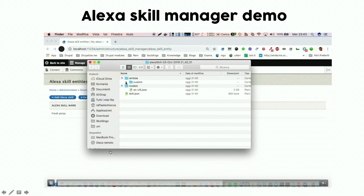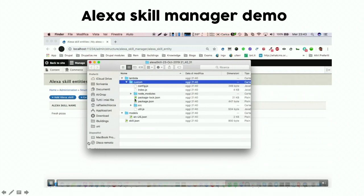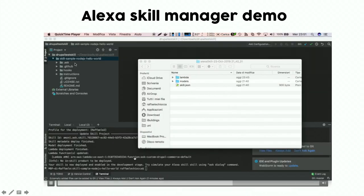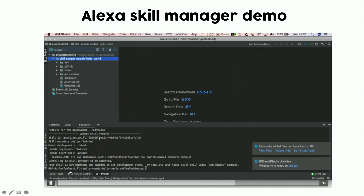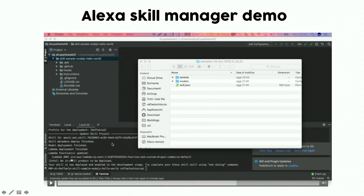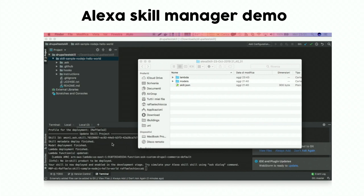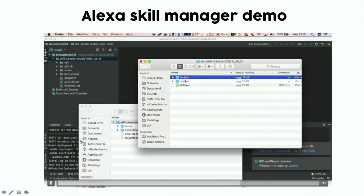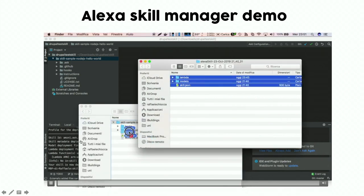This is the content of the archive: we have a predefined Lambda function, the interaction models generated by Drupal, and the skill.json with the metadata. We insert the downloaded files into a previously created project using the 'ask new' command. This is a fresh project you can create with one command using the ASK CLI. You put these files inside the skill project.